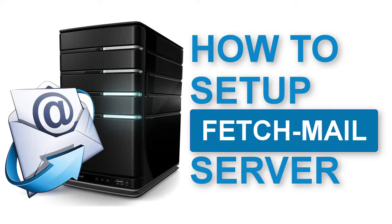Welcome to G entertainment. This tutorial is about making your own email server.